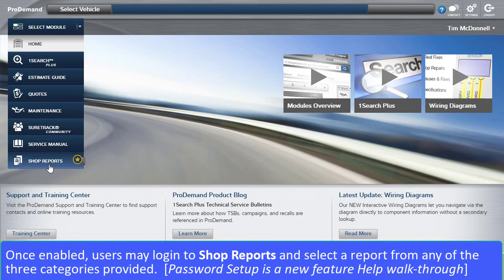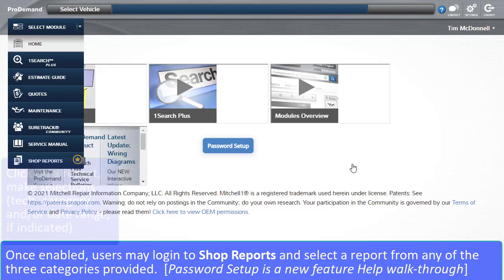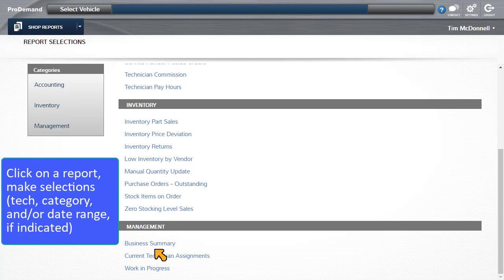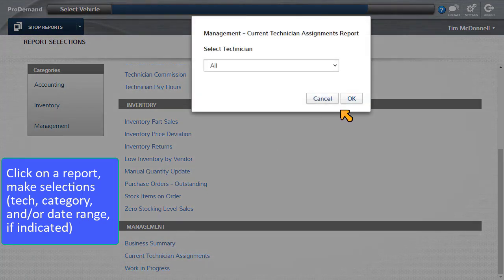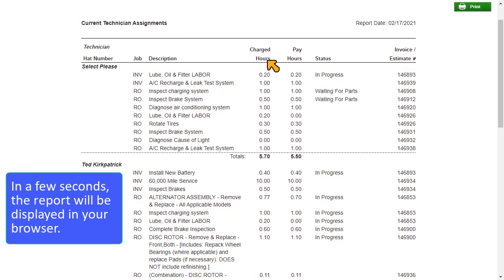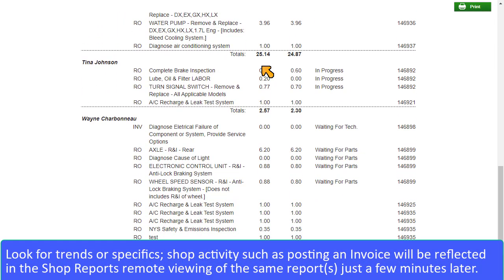Once enabled, users may login to Shop Reports and select a report from any of the three categories provided. Click on the report and then make employee, category, and or date range selections as appropriate. In a few seconds, the report will be displayed in your browser. Look for trends or specifics as you like. Shop activities such as changing document status or posting of an invoice will be reflected in the Shop Reports remote viewing just a few minutes later.